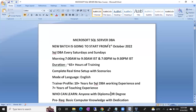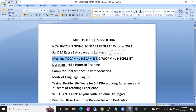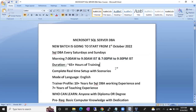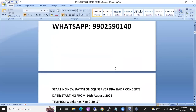So this batch is going to start from 1st October. It is a weekend batch — Saturdays and Sundays. Classes will be there morning 7 to 9:30 AM IST, evening 7 to 9:30 PM IST, and the duration is one and a half months.